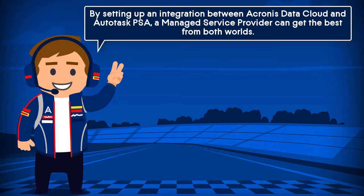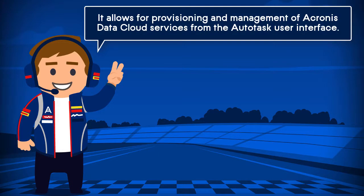By setting up an integration between Acronis Data Cloud and Autotask PSA, a managed service provider can get the best from both worlds. It allows for provisioning and management of Acronis Data Cloud services from the Autotask user interface.